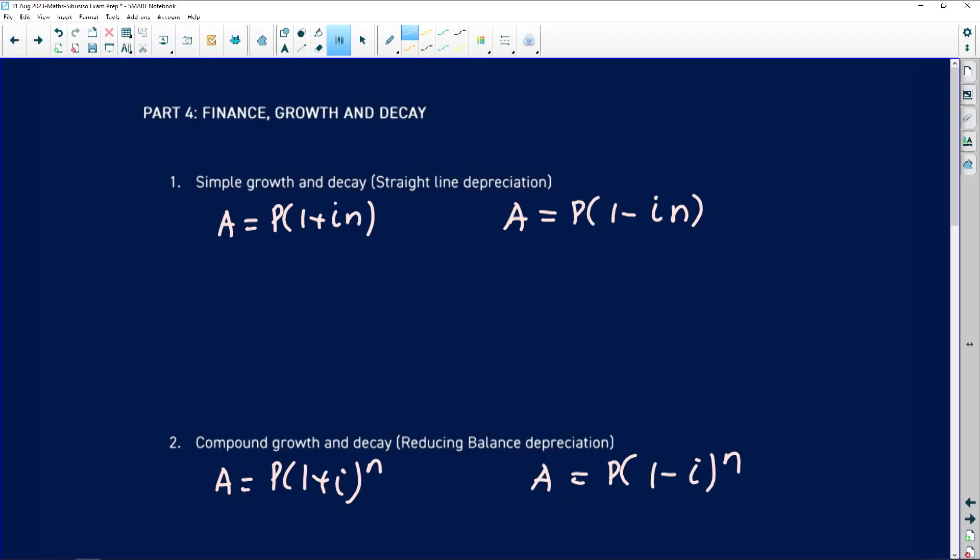We are looking at errors and misconceptions, and we're going now to part four. We'll be looking at finances, growth, and decay — just to help you understand the common errors that matrics of previous years have been making, so that you don't make the same errors. Let's jump right into it.